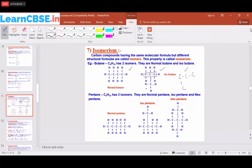The next compound is pentane, which has the formula C5H12, and it has three isomers. For the first isomer, we write all five carbon atoms in a straight chain: C single bond C single bond C single bond C single bond C. Substituting hydrogens according to tetravalency gives us C5 and H12.